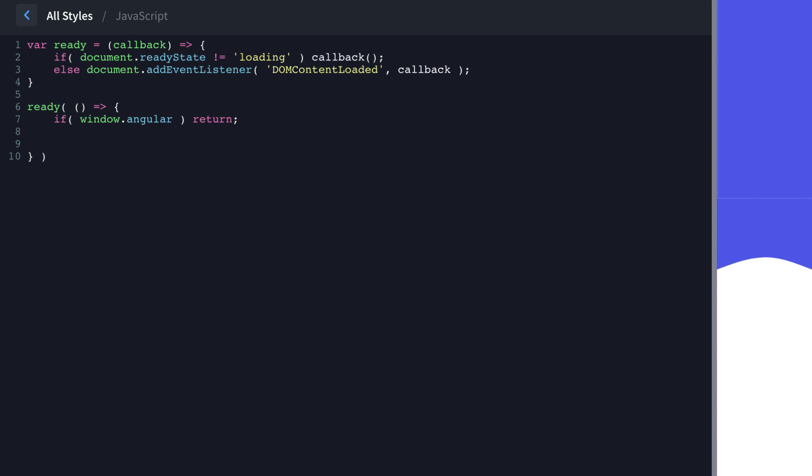Then we're going to call a function here in a little while. And we're going to call the function calcHeight. So I'm just putting a comment here so I can remember what we're going to do there. This is our setup to call something once the document's fully loaded.